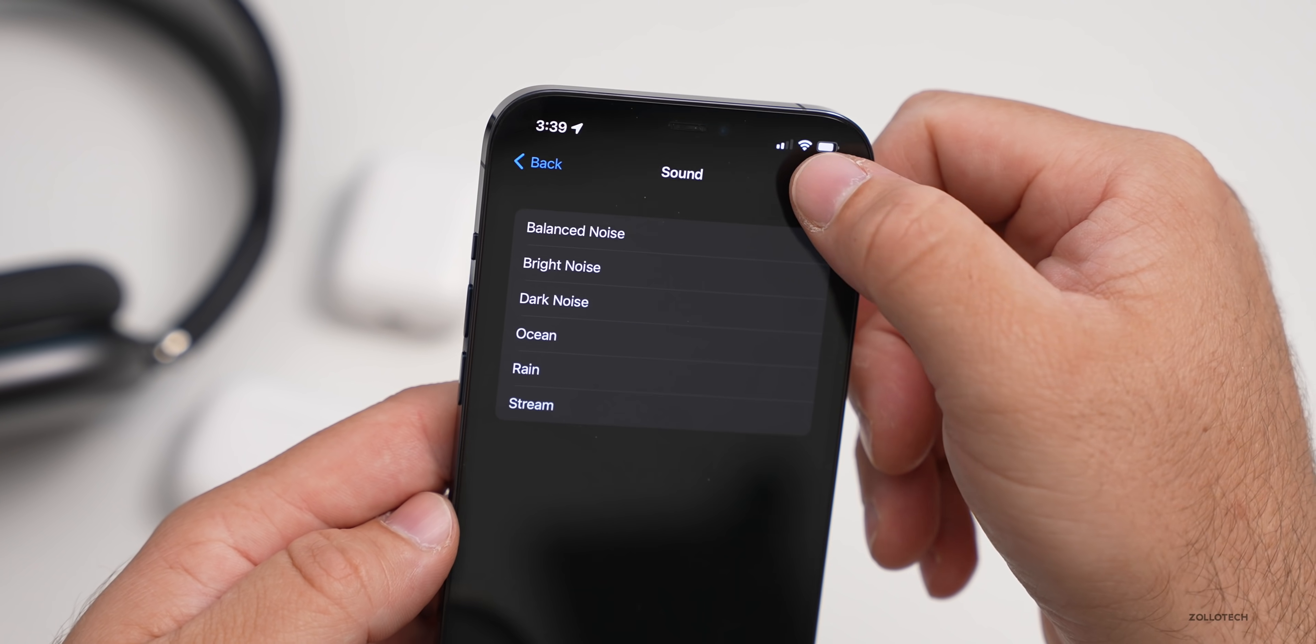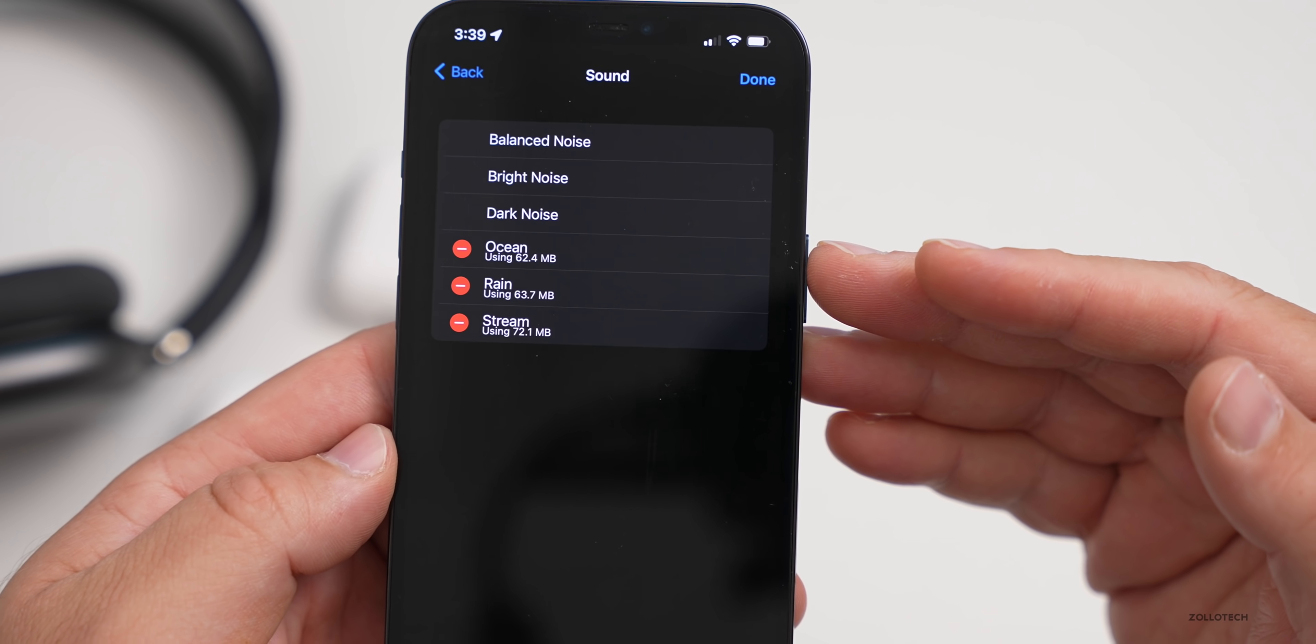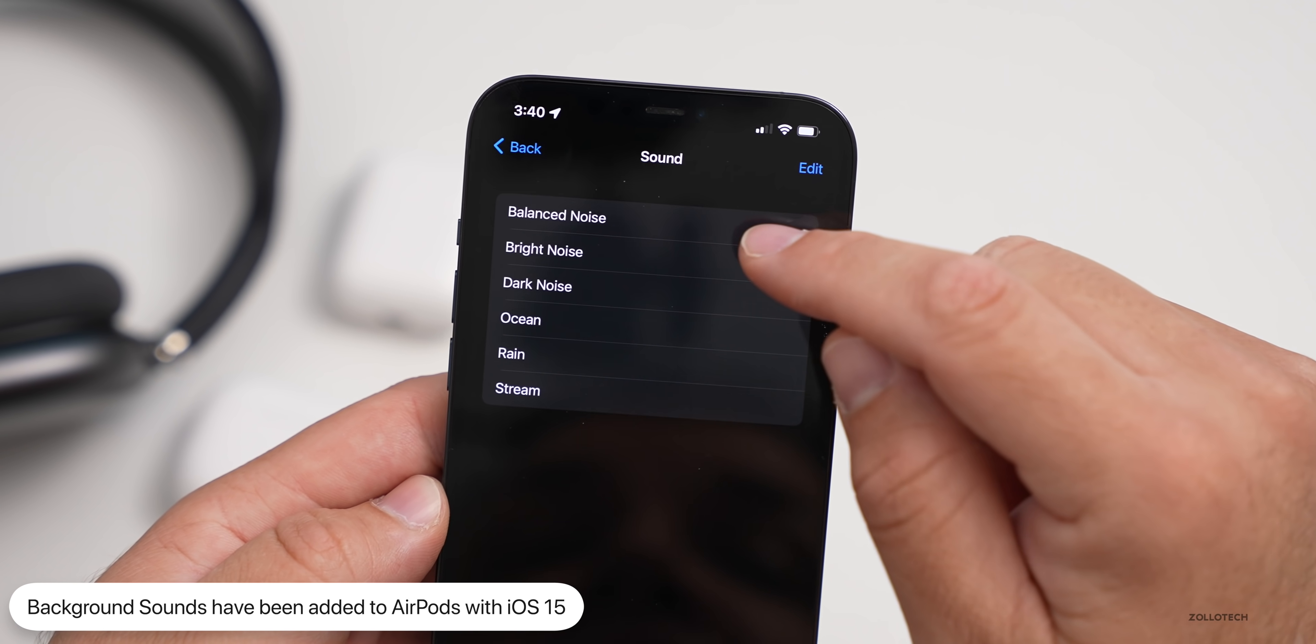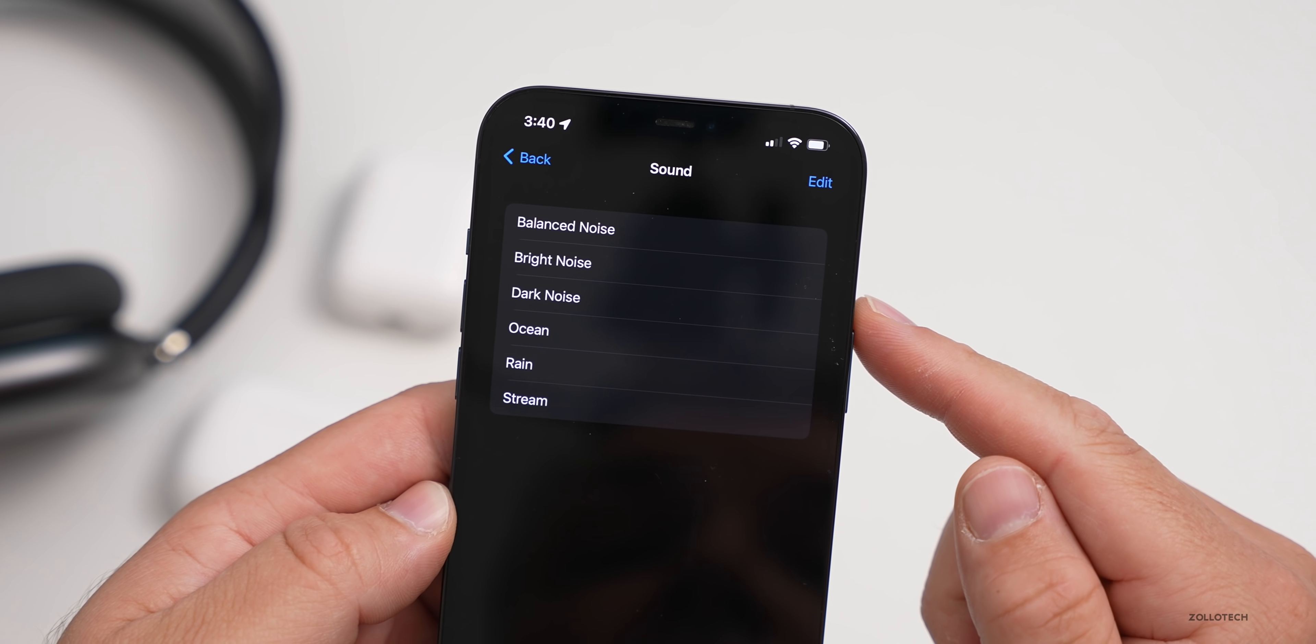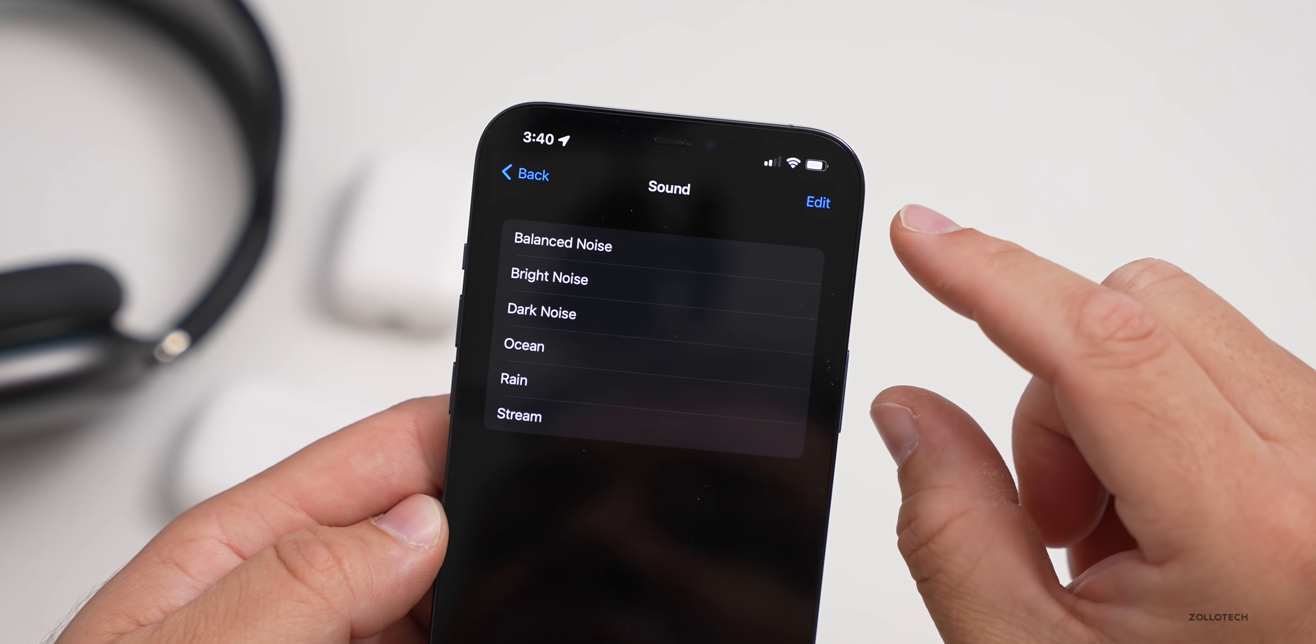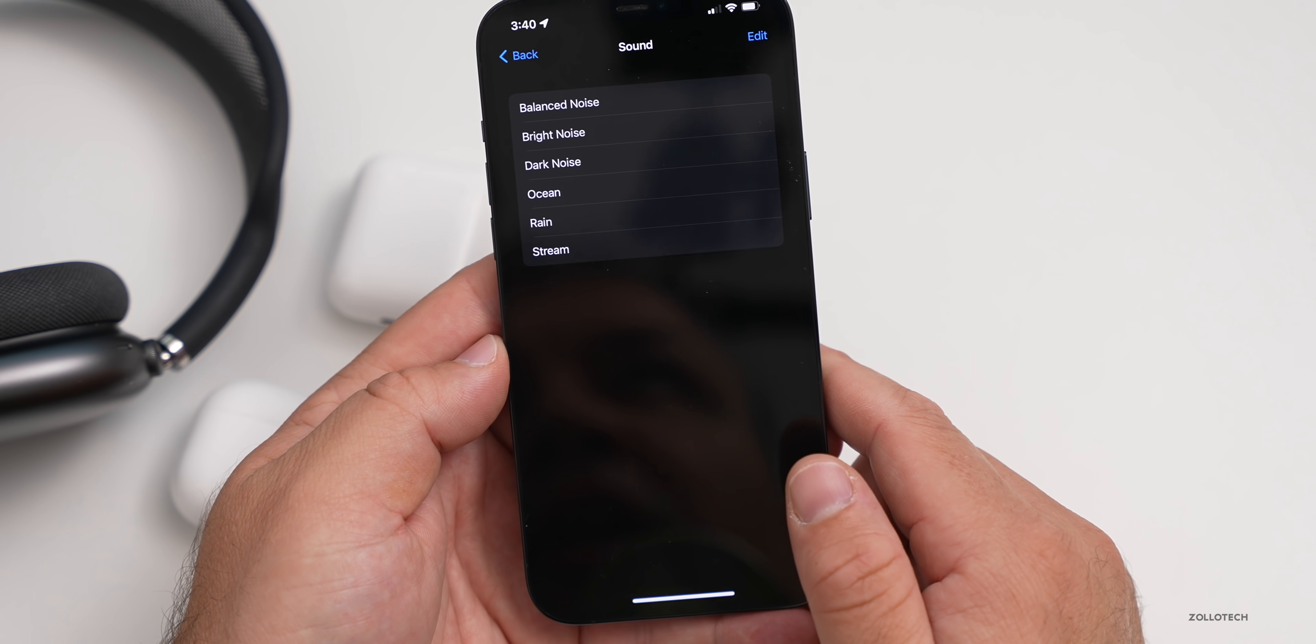They actually have to download a little bit of data to use this. They take up about 60 to 70 megabytes each. You'll see I haven't downloaded balanced noise. So I'll tap on this and it has to download that. And again, bright noise, it takes a moment and downloads that. It's a little bit glitchy from time to time, but it will be stable once it's released to the public.